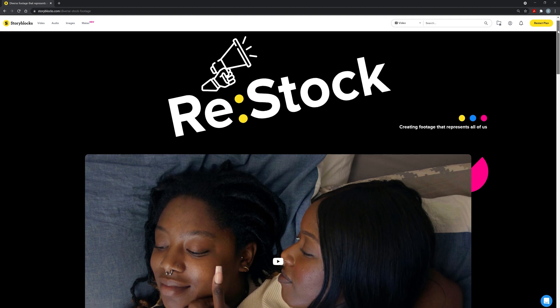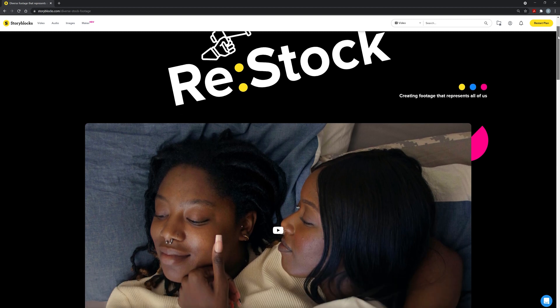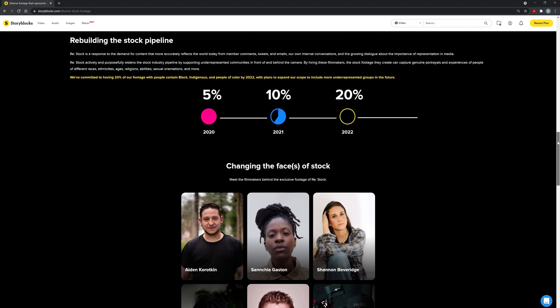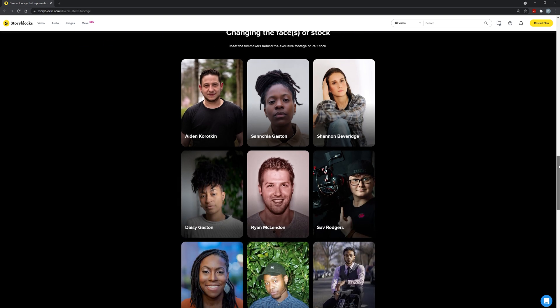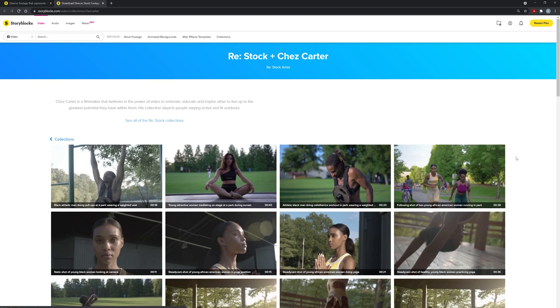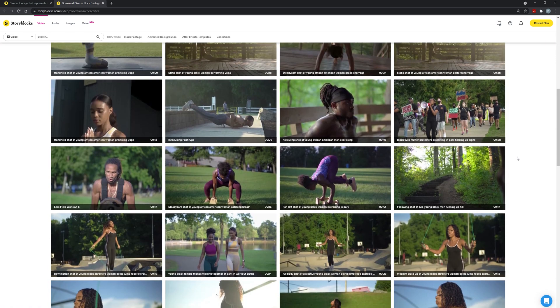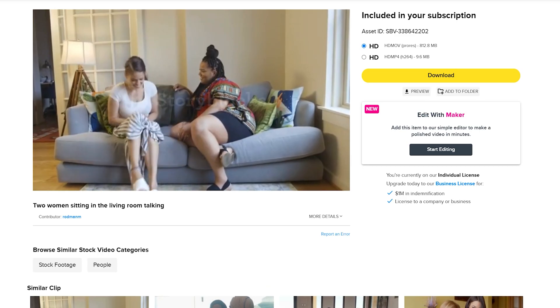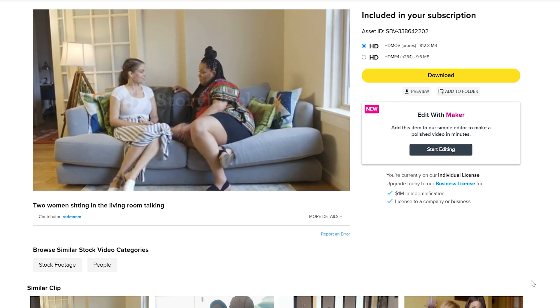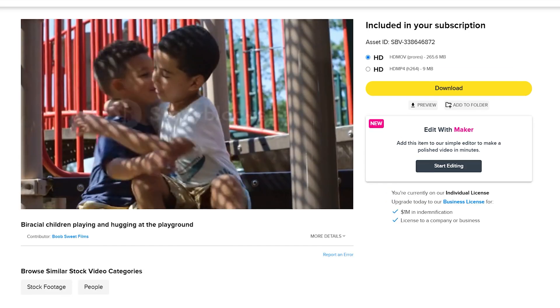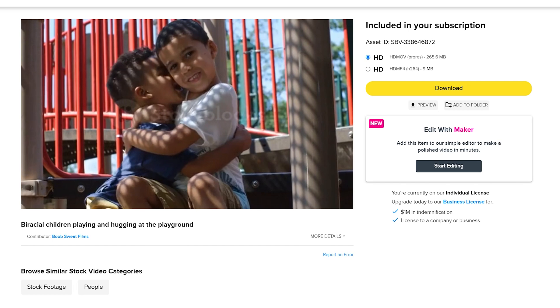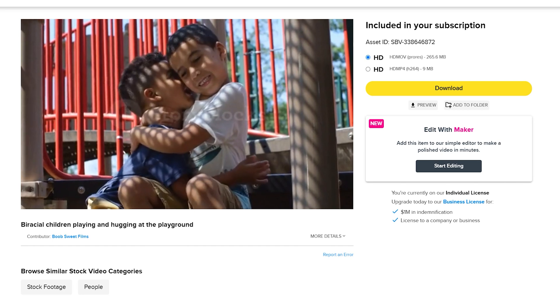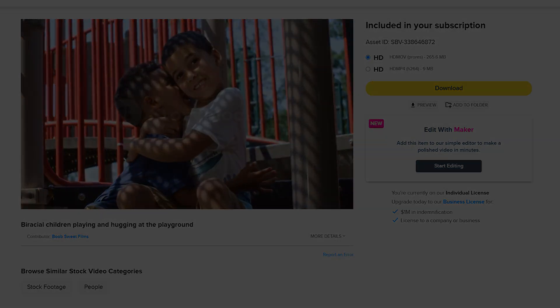They also have flexible subscription options that let you pay monthly and cancel any time. Storyblocks also has a great initiative called Restock. The goal of Restock is to widen the stock industry pipeline by supporting underrepresented communities in front of and behind the camera. Storyblocks is committed to hiring filmmakers who can capture genuine portrayals and experiences of people of different races, ethnicities, religions, sexual orientations, and more. I encourage you guys to check out Storyblocks and I'll leave a link down in the description below with more information.